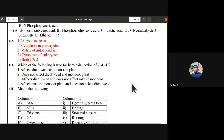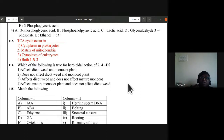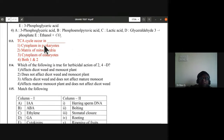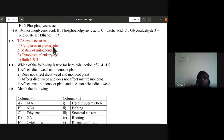Question 113: where does the TCA cycle occur? In prokaryotes, the tricarboxylic acid cycle occurs in the cytoplasm; in eukaryotes it occurs in the matrix of mitochondria. Glycolysis takes place in cytoplasm in prokaryotes. So both statements one and two are correct — D is the answer.